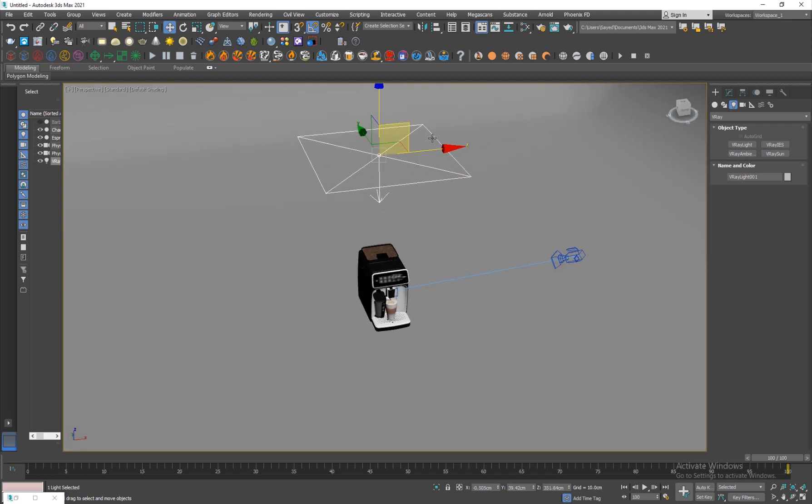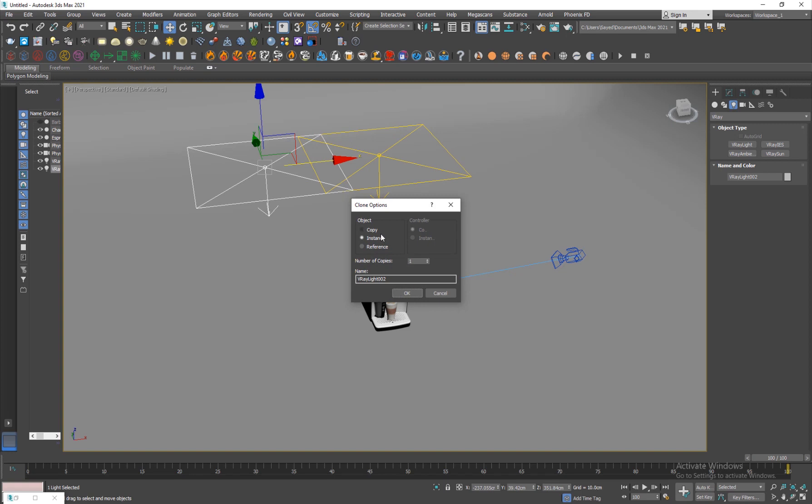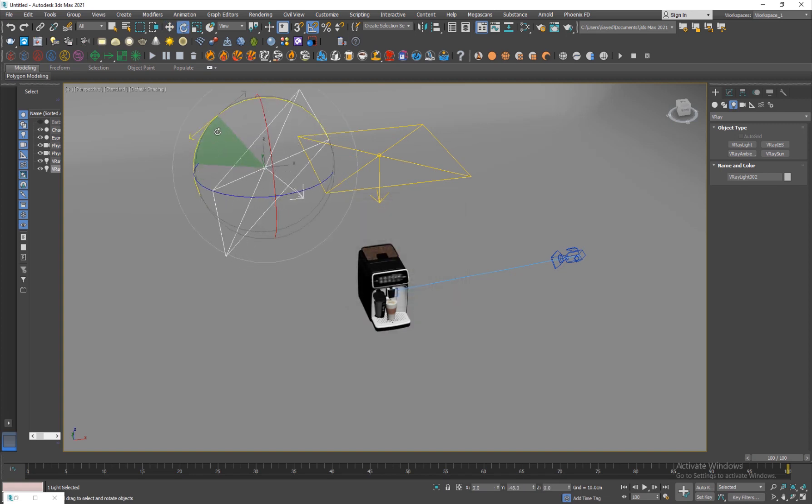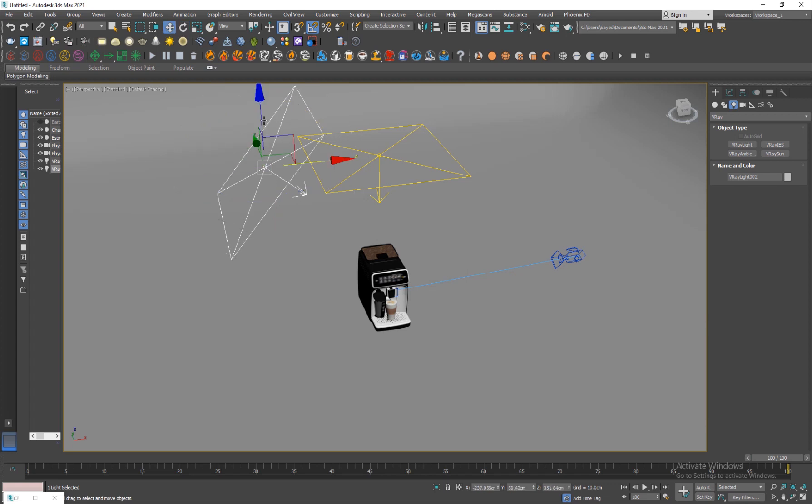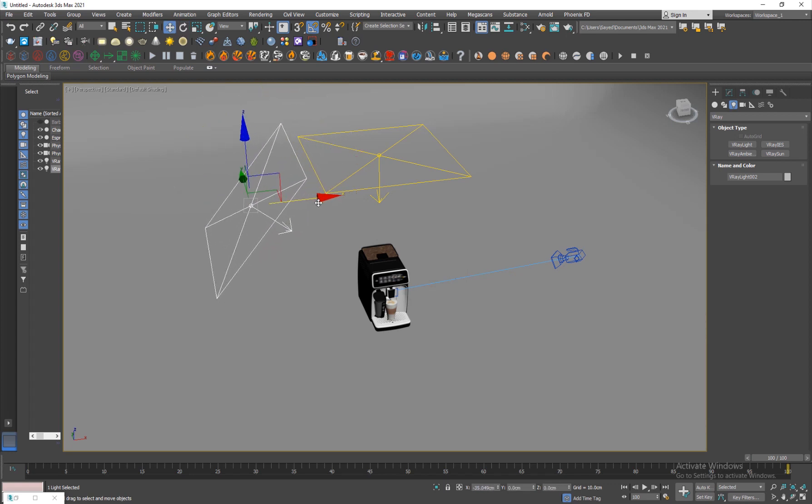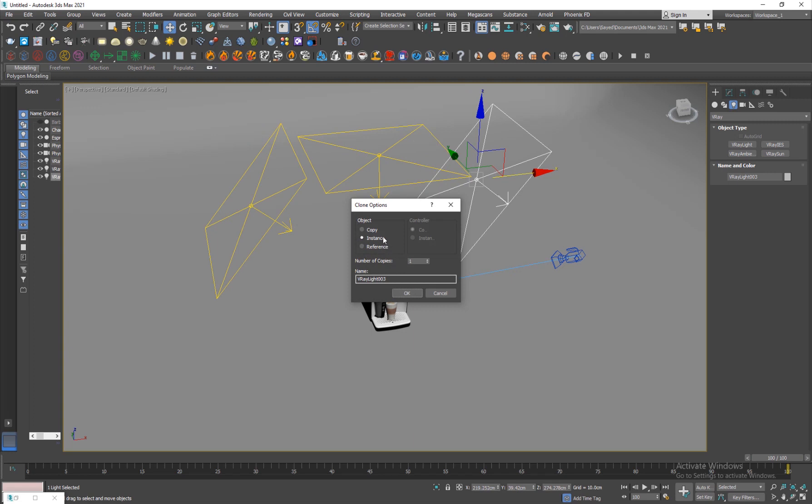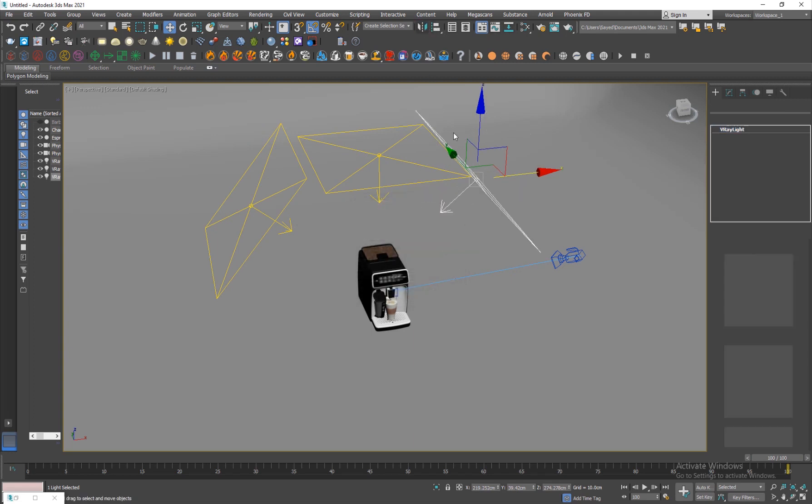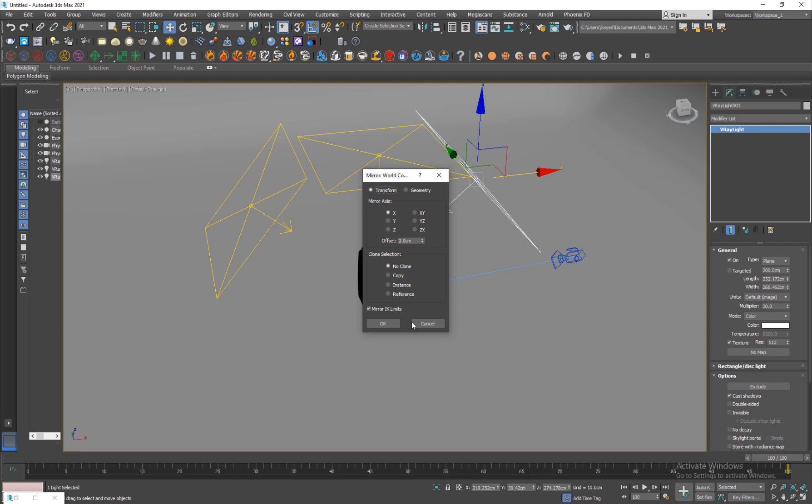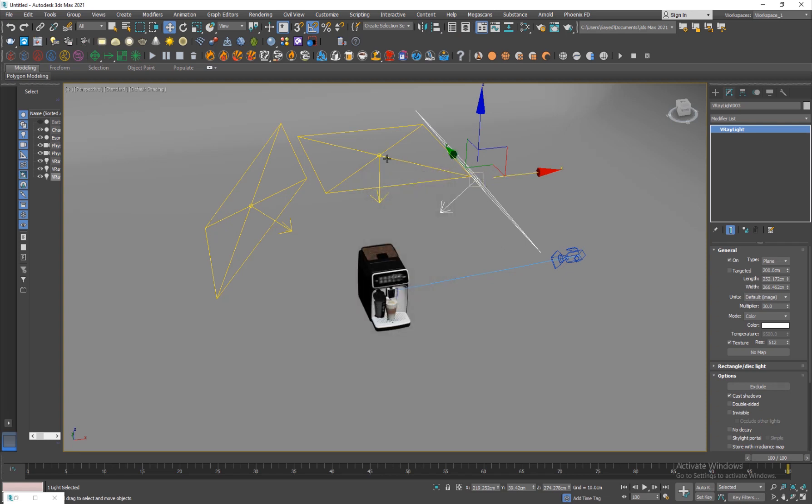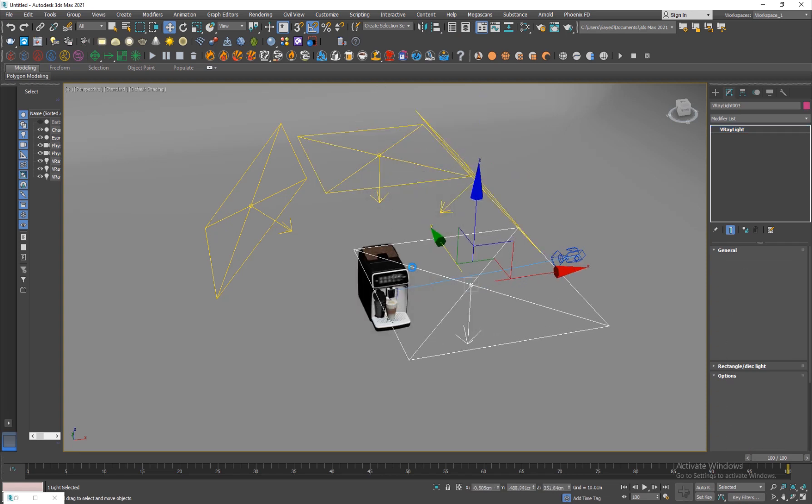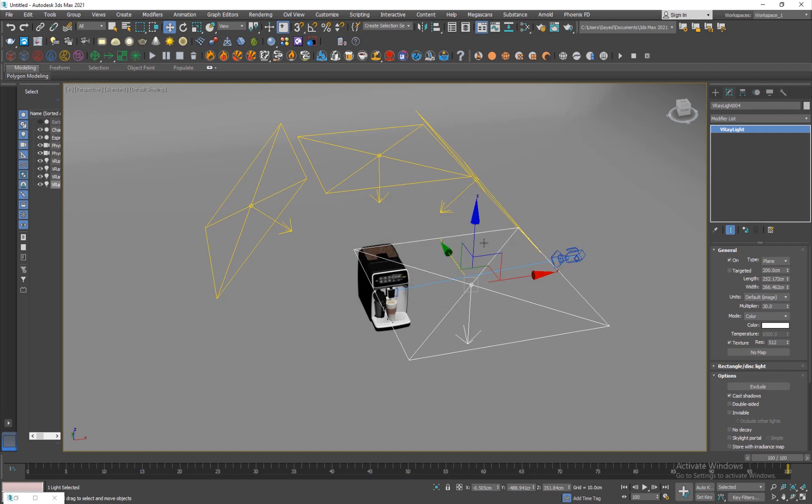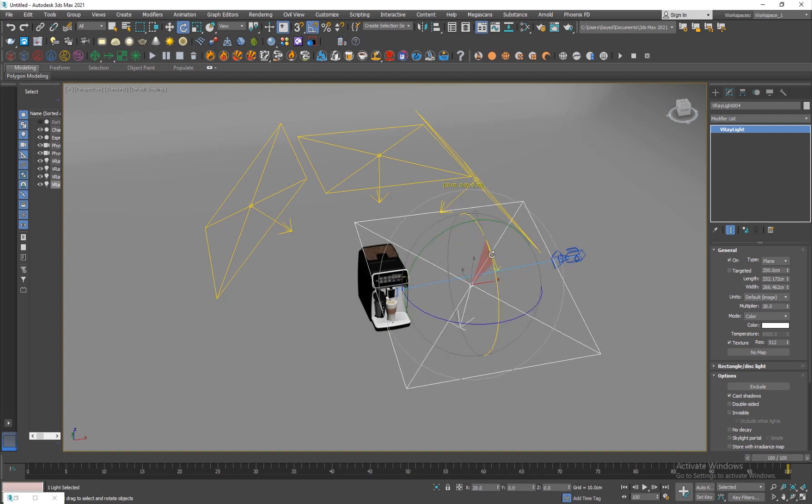The other thing that I'm going to emphasize is when you duplicate lights, if you hold shift here you want to make an instance because controlling all of them will be much easier. I'm just gonna rotate it like this. I'm gonna shift drag again, make sure it's an instance and mirror it on the X direction.